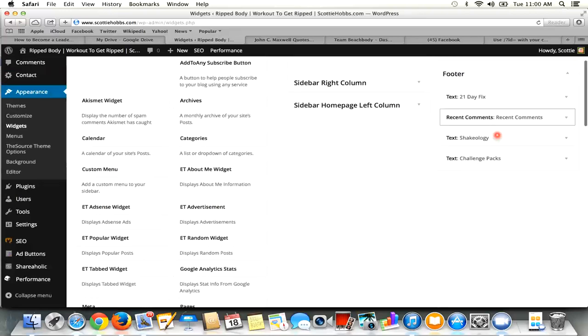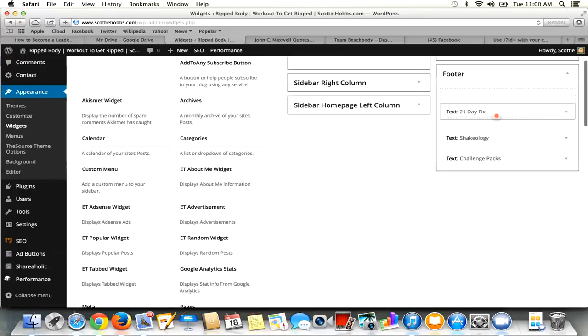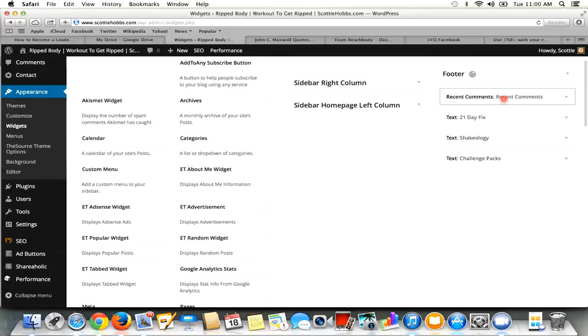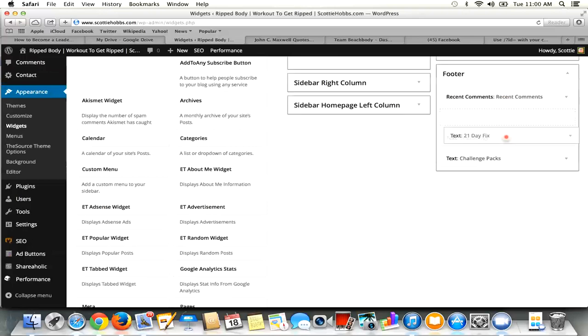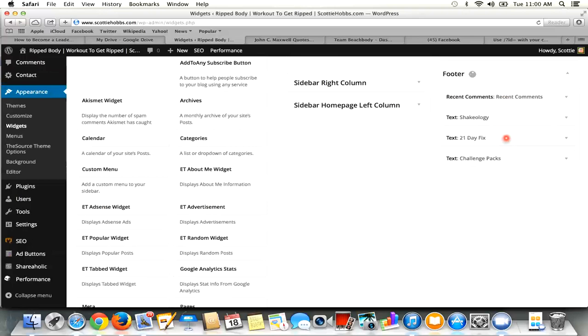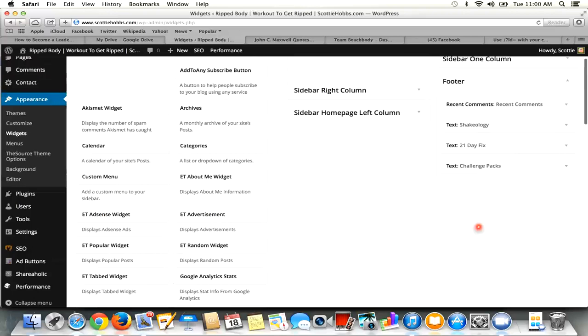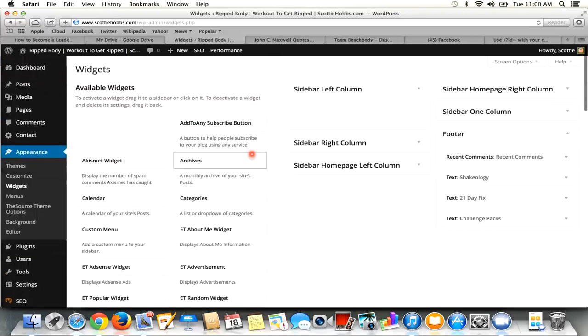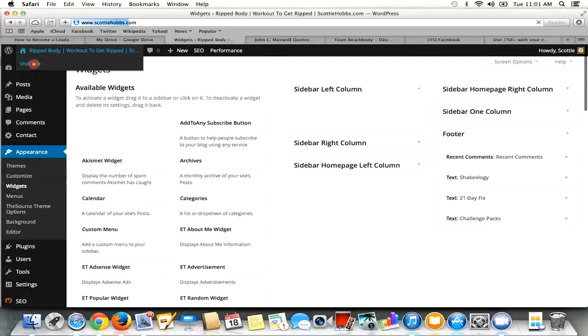Then just close this. So it's right here. You can put it in whatever order you want it. So I want recent comments first. Let's just, for the heck of it, put that in the middle. And then it's saved right there. So now I can go back to my website, visit site.